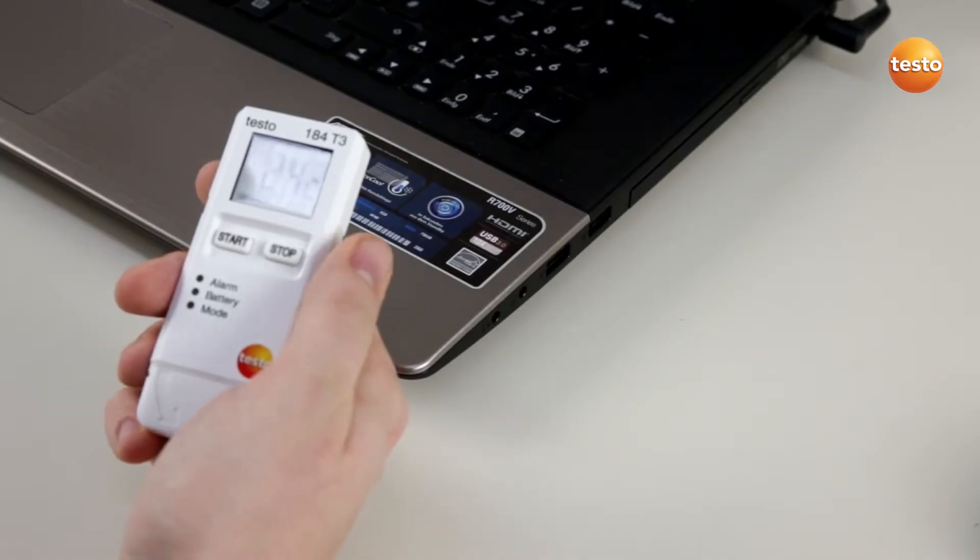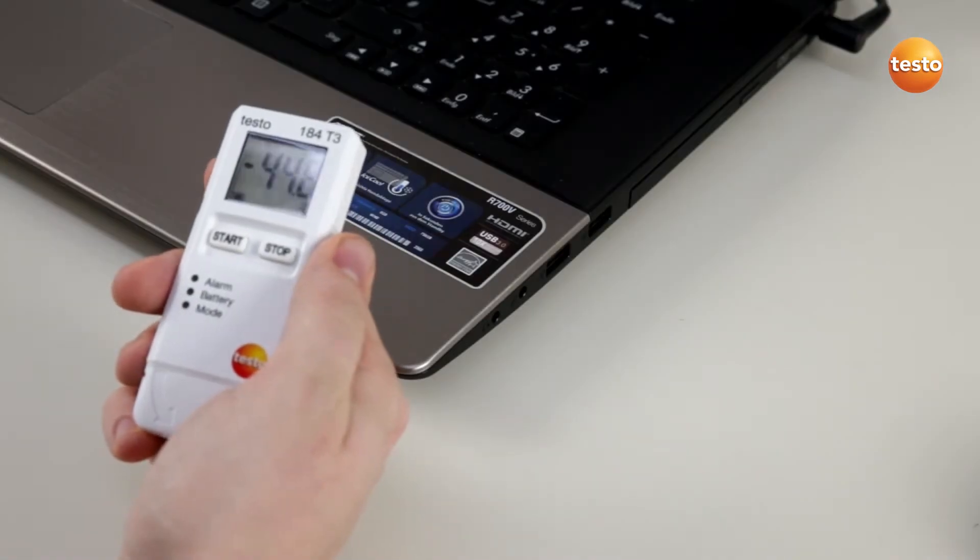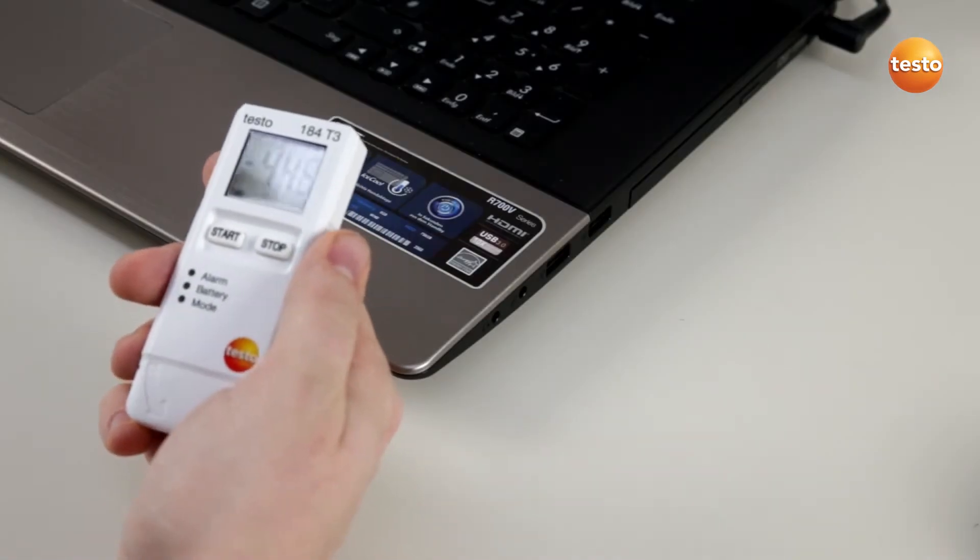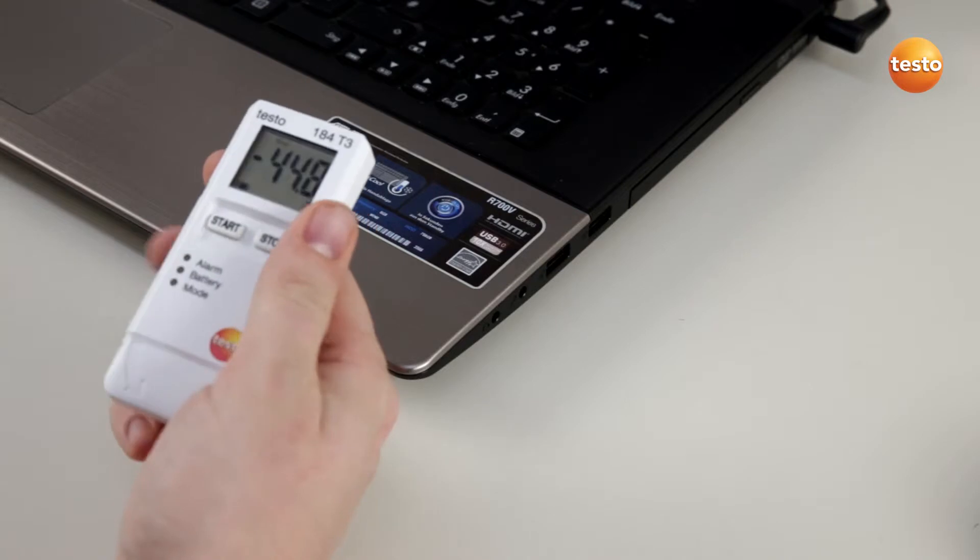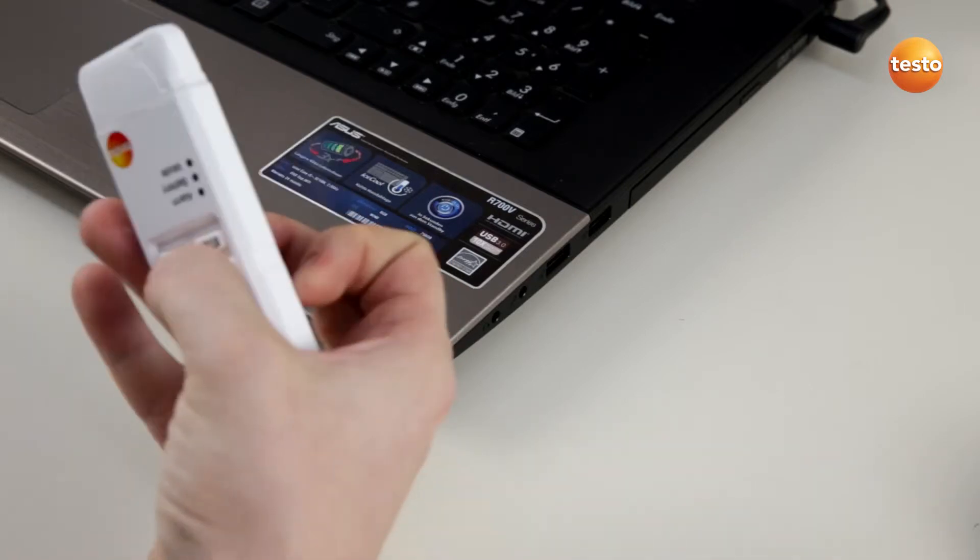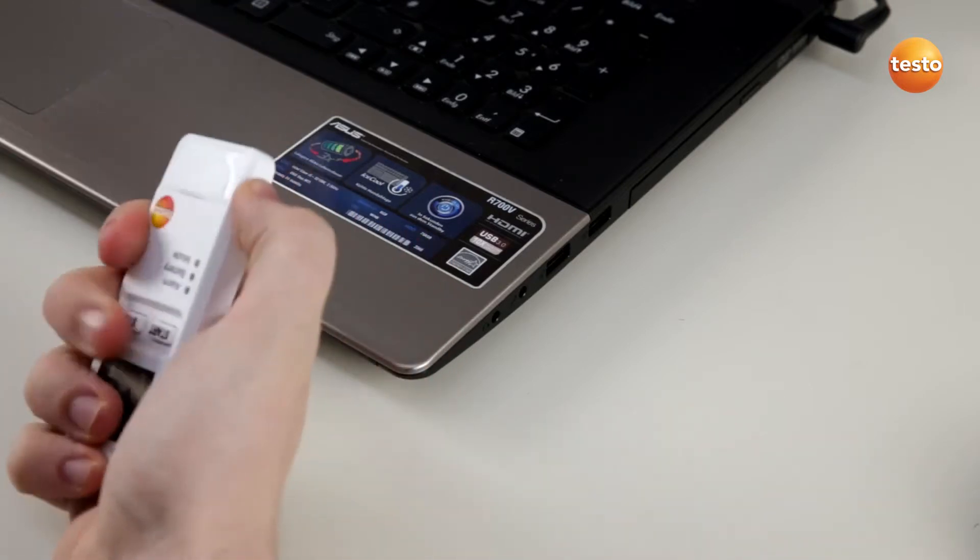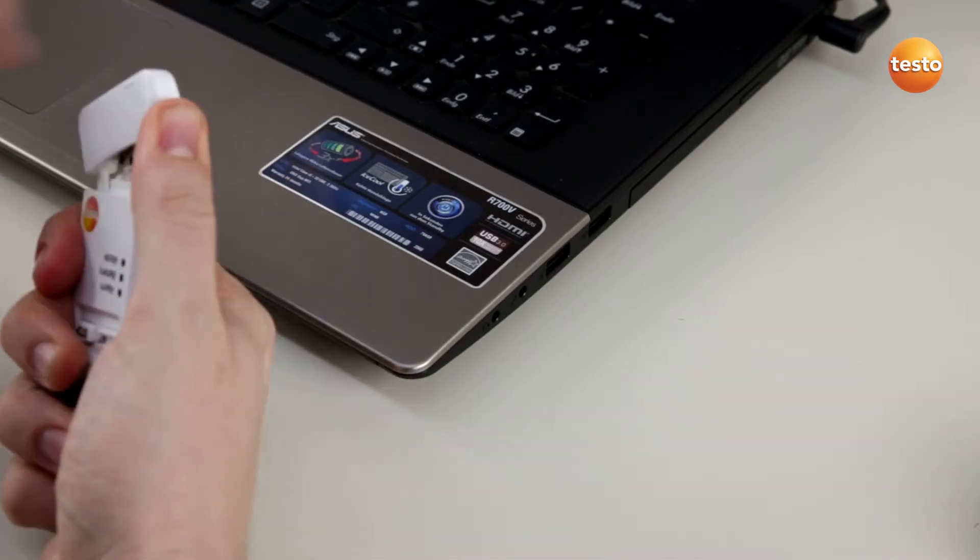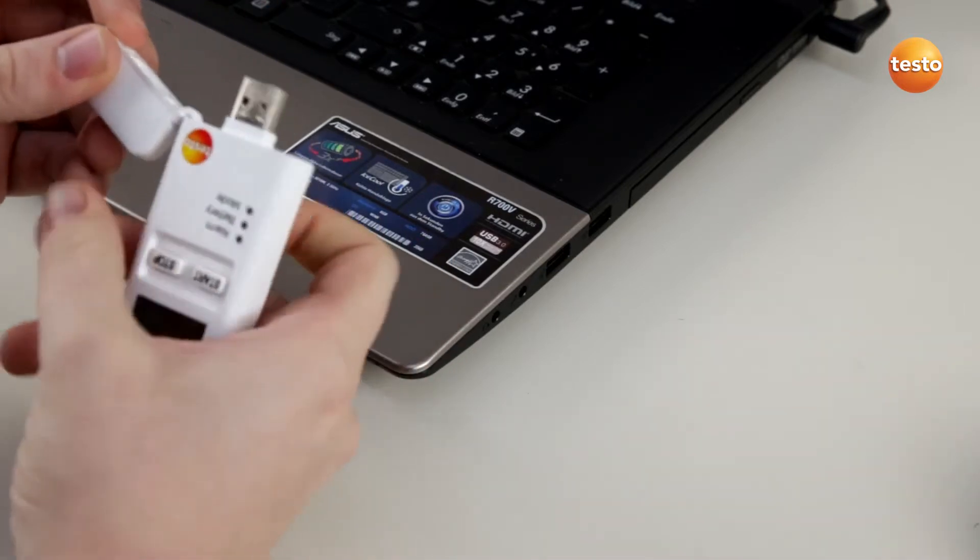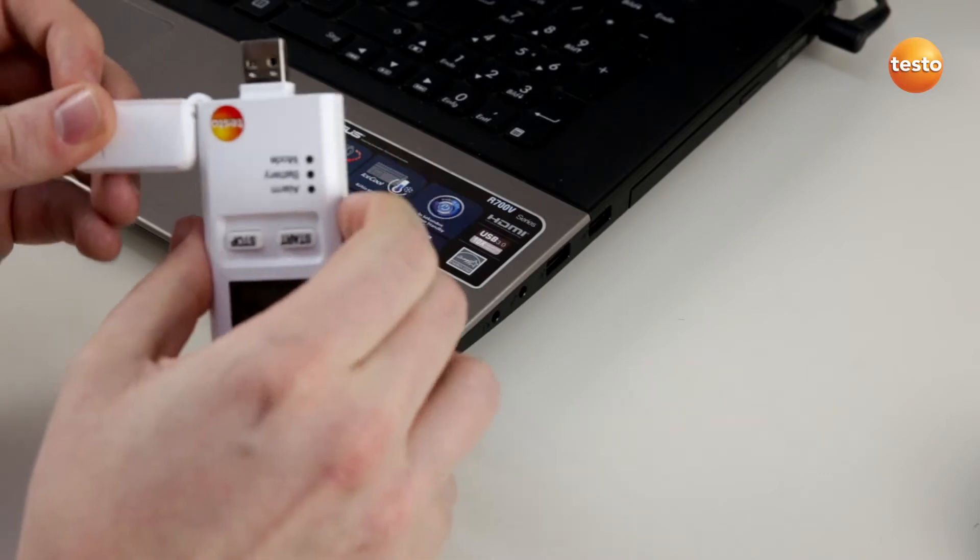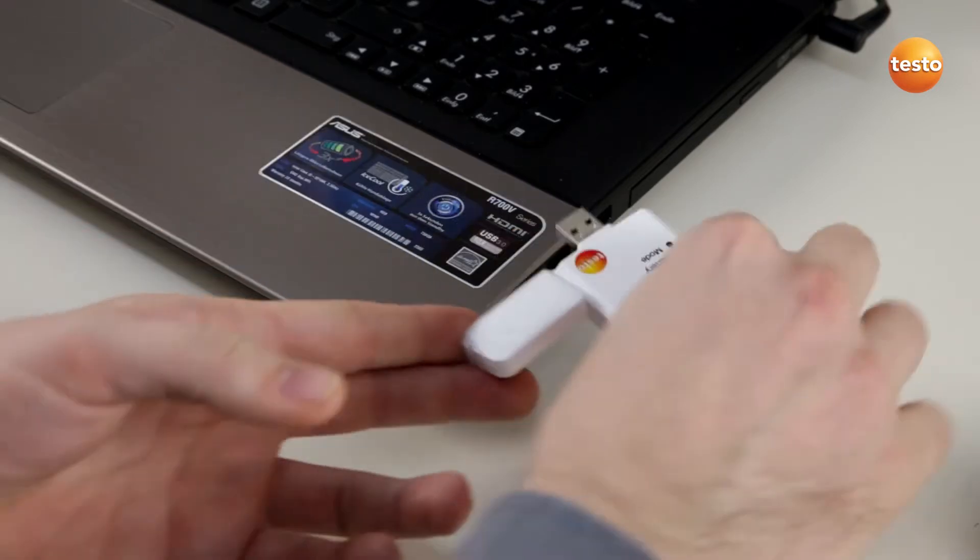This is the Testo 184, and today we'll show you how easy it is to read it out. Simply take off the USB cap and plug the logger into your computer.